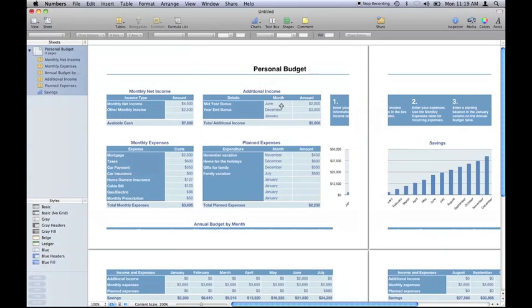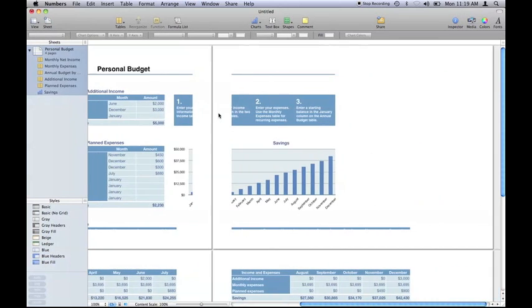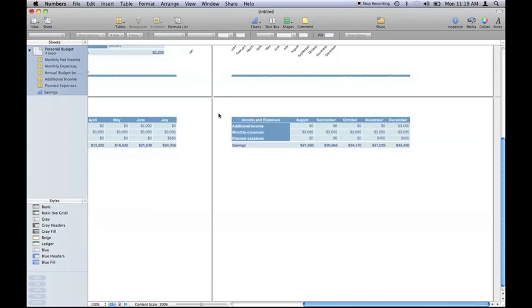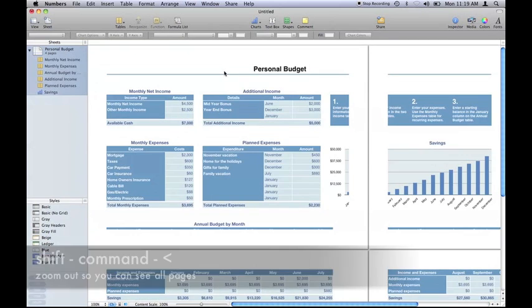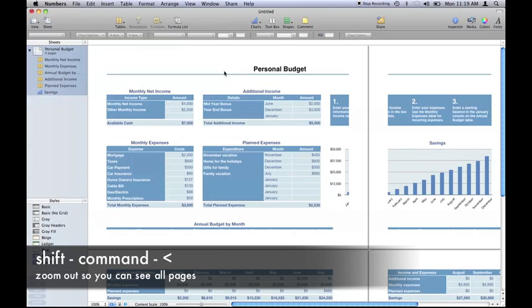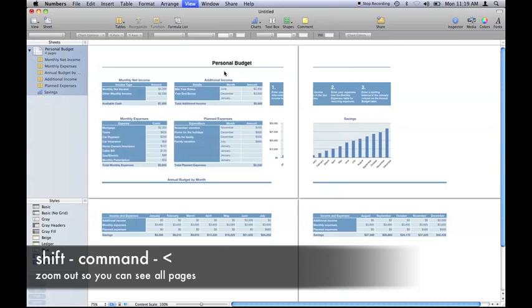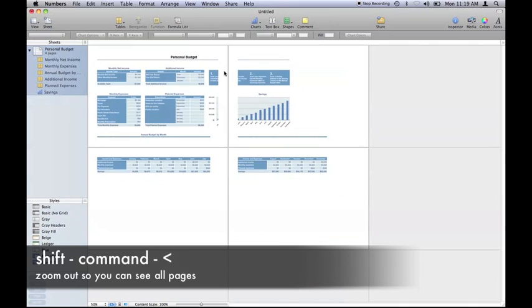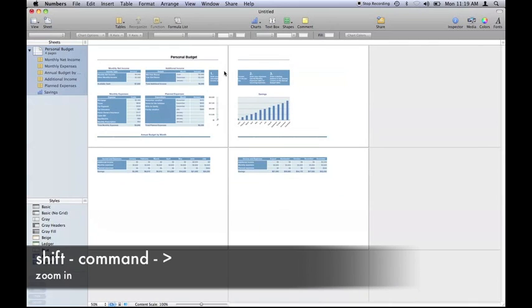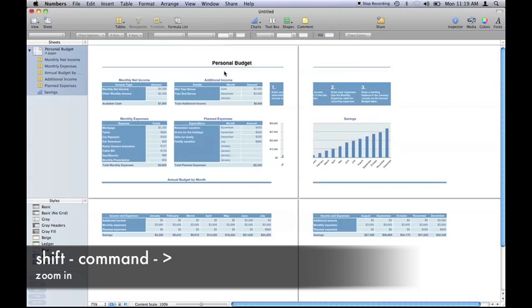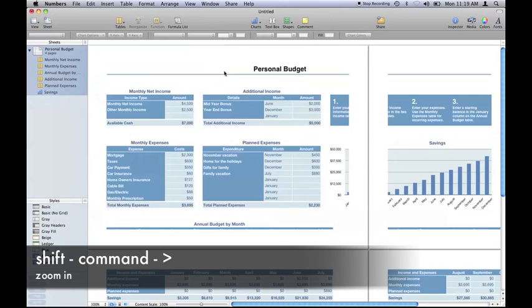Now if we have a look, we can see we've got four A4 pages here. Remember the shortcut shift command and the comma key just zooms out a little. Shift command and the full stop just zooms you in.